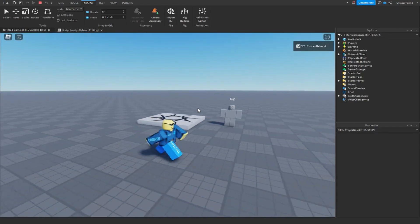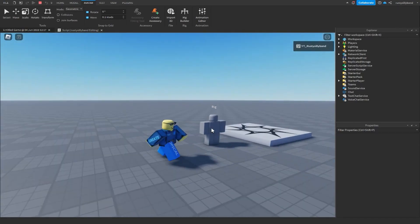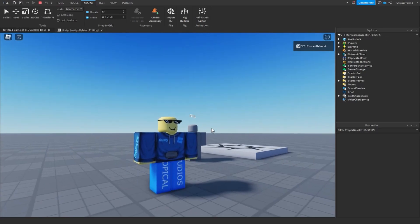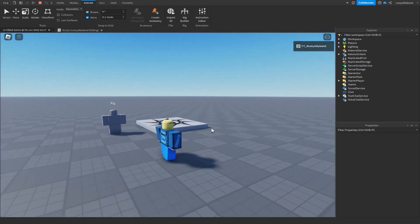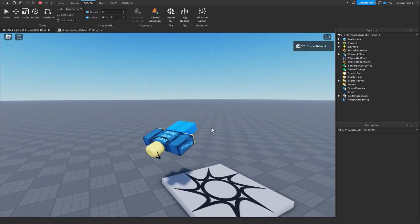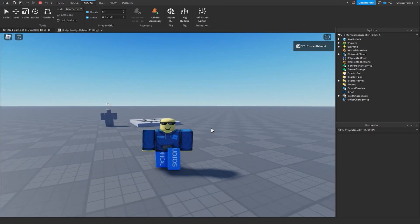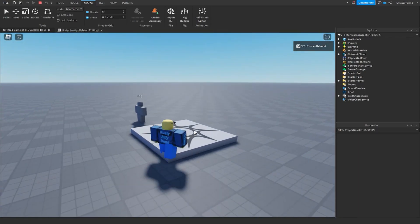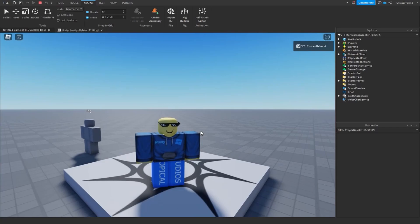Click Play to test it out. You should now see your custom walk animation when moving, your custom idle animation when standing still, and your backflip jump animation when jumping. If you enjoyed this video, make sure to like, subscribe, and comment down below. Thanks for watching!